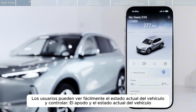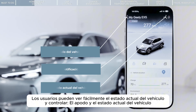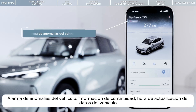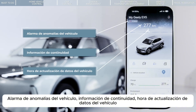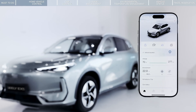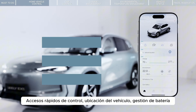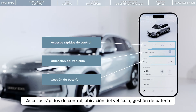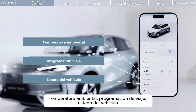Users can easily view the current vehicle status and control the vehicle, including vehicle nickname, notification, current vehicle status, vehicle abnormality alarm items, continuity information, vehicle data update time, and car control shortcuts — vehicle location, battery management, environmental temperature, schedule a trip, and car status.